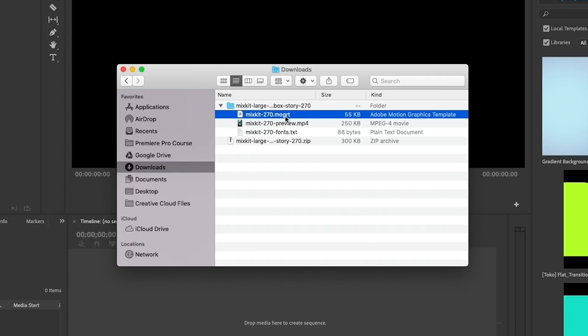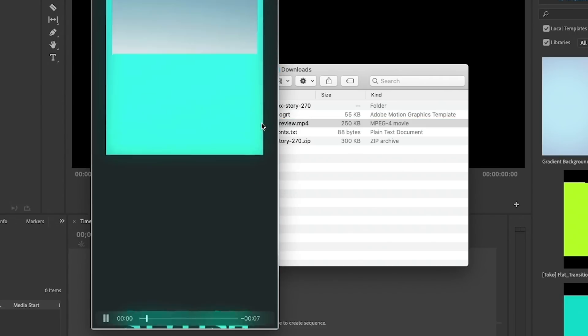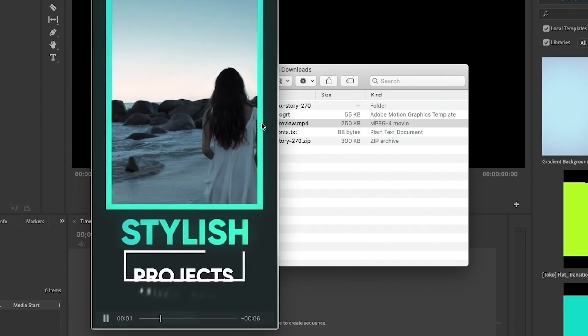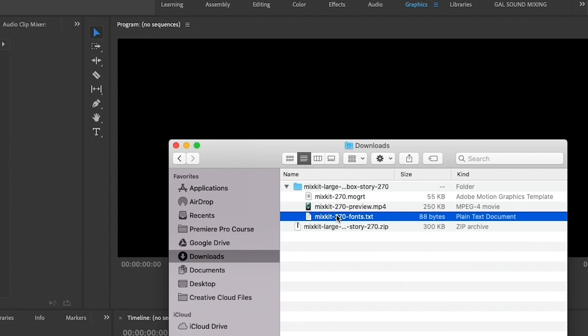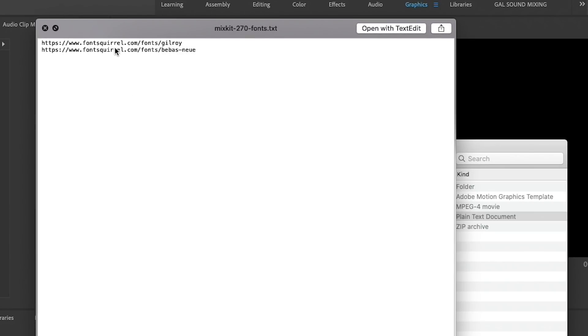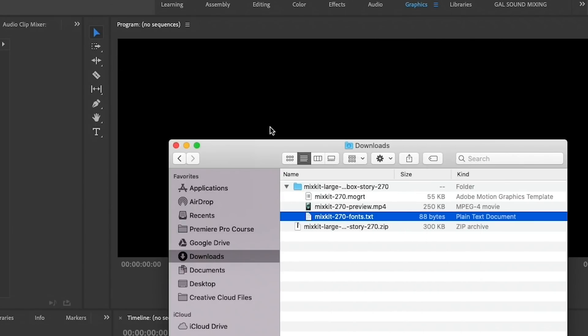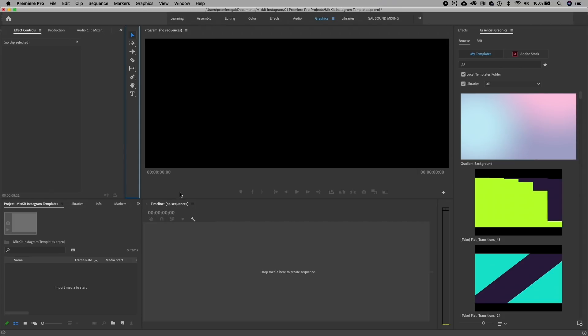Just double-click to unzip that and you will see that there's a mogard file which we will install in Premiere Pro, a preview file that previews what it looks like, and a text file that includes any fonts that you'd want to download. You can see here it uses Gilroy and Bebas Neue, so you can go to these URLs if you need to download the fonts before you install the mogard. I've already had these installed, so I'm good to go.